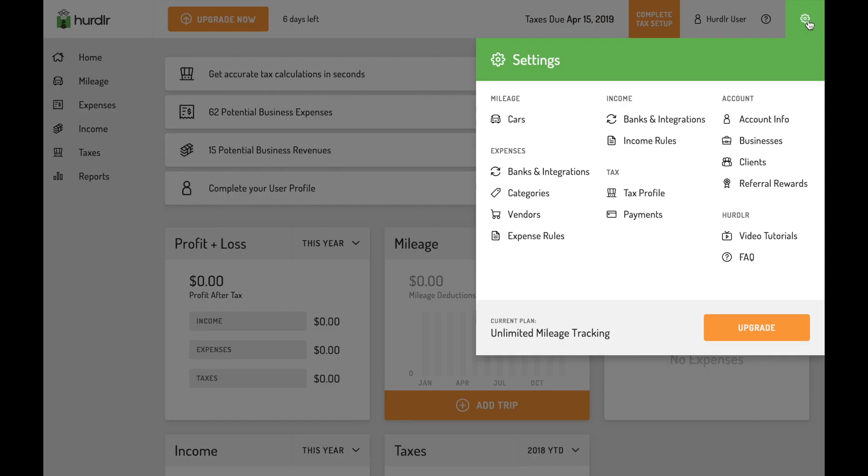Your Hurdler account on desktop can be entirely managed from the settings menu. In the settings menu, you can manage your banks and integrations, link a new account, add businesses and smart rules, and more.